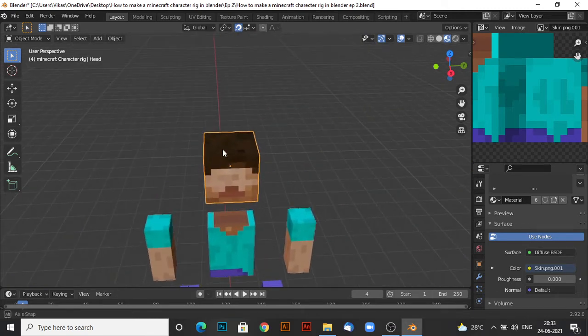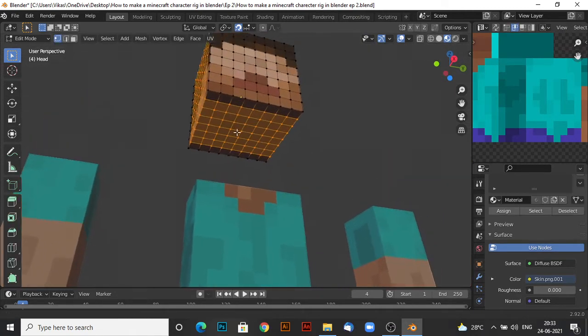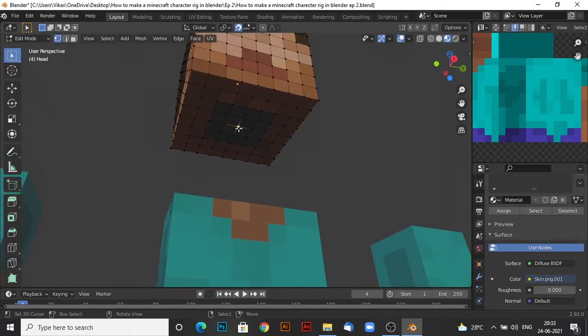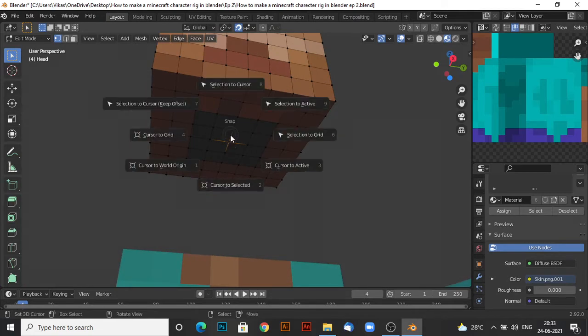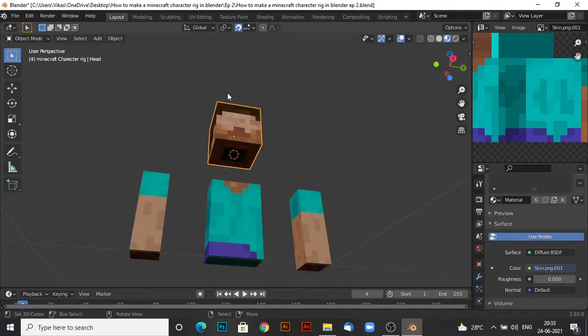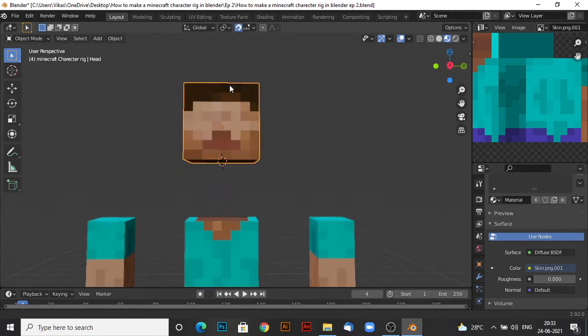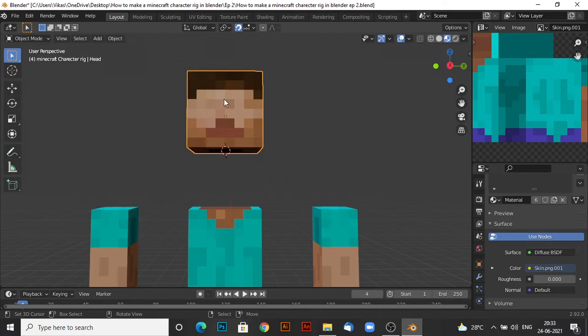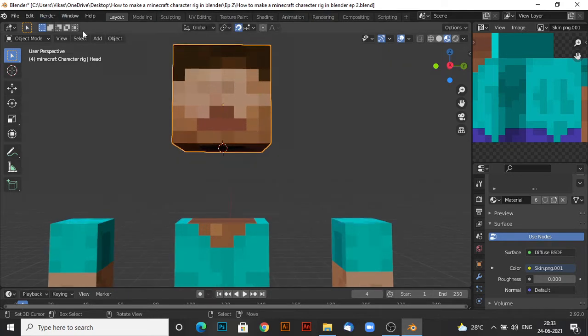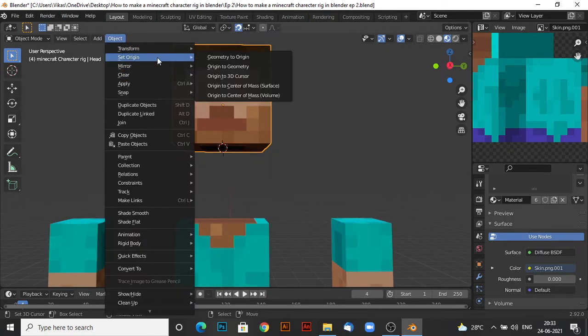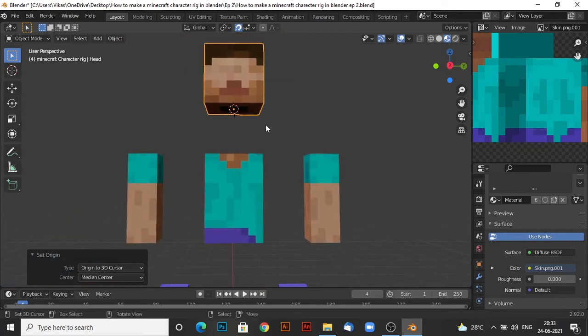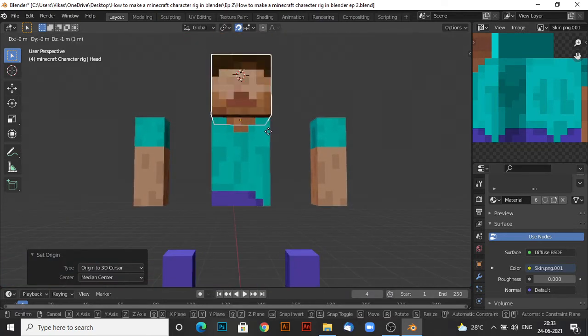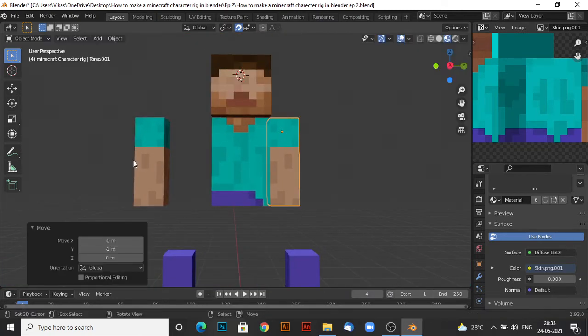Now the last thing you want to do is for the head. Again, you want to go on the middle point. Shift S, cursor to selected. Go back to object mode. And then you want to go to object, set origin, origin to 3D cursor. Now move all of these things back to place.